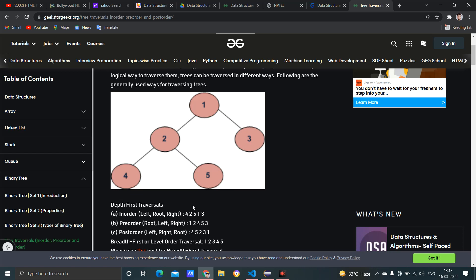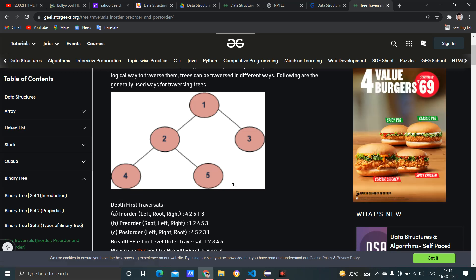So the in-order traversal result is four, two, five, one, three. We can also see pre-order and post-order traversals, which will be covered in upcoming videos. To summarize: in-order traversal means first traverse the left node, then root, then right. The output for this tree is four, two, five, one, three, and our task is to write code for this.